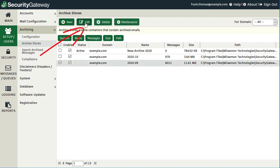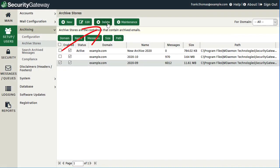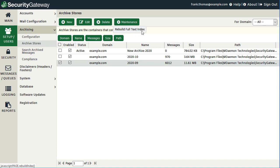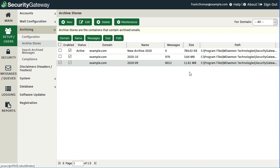You can use the Edit button to make changes to an archive store, which is the same as double-clicking it to open the archive store configuration screen. You can also delete an archive store. Using the Maintenance button, you can rebuild the full-text search indexes for the archive store — a pop-up will confirm the action, noting the store cannot be searched until the process is complete. Click OK to confirm, and Security Gateway will rebuild the search index in the background to keep archive content in searchable format.